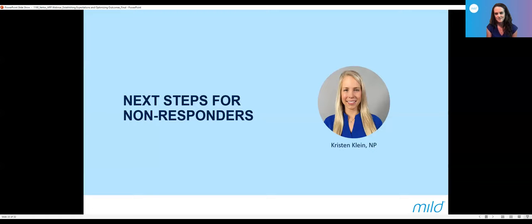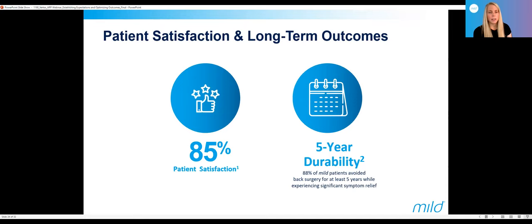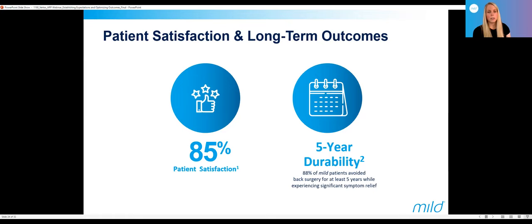I'm going to talk about the next steps for non-responders. It's really important first to define what exactly is a non-responder, because the definition will differ between what the patient thinks and what we think as providers. Who are those patients that may think they're not responding, but maybe they actually do? It's the patient we see at the one-to-two-week wound check mark, and again at the four-to-six-week mark, who says they don't have relief. As Kelsey mentioned, you have to give it several months of time, patience, and reconditioning before you chalk it up to say it didn't work.